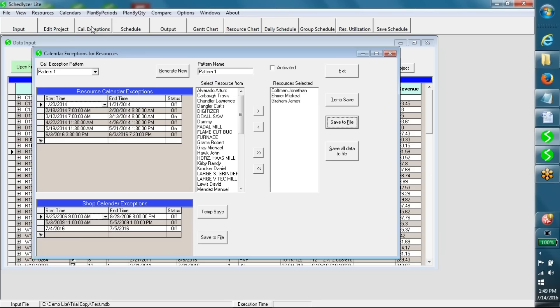Calendar exceptions like a machine breakdown, worker absence, overtime, etc. can be provided through this window.